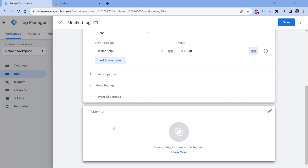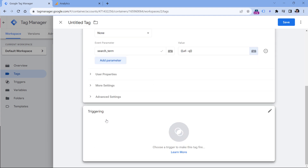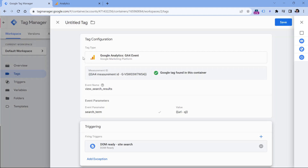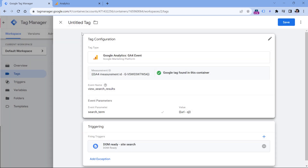Finally, in the triggering section, click anywhere and add the DOM ready trigger that we just created. Let's name this tag and click Save.